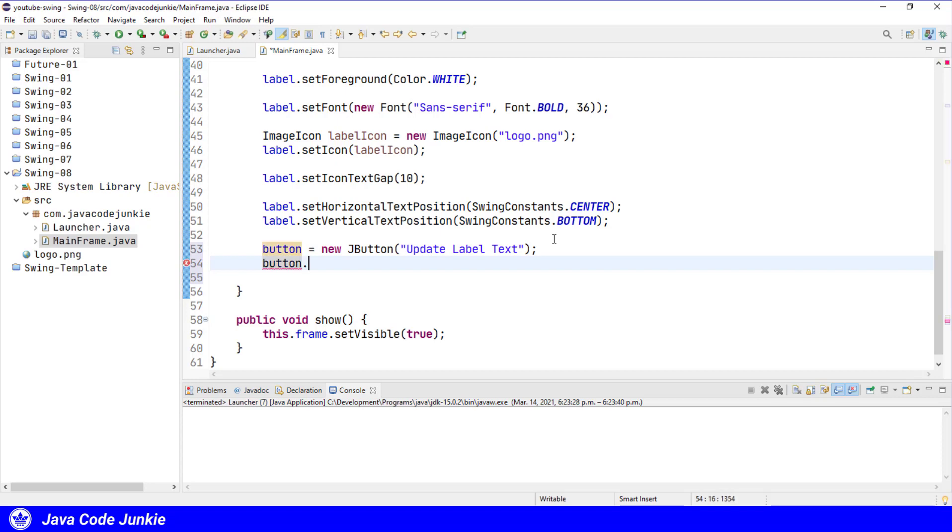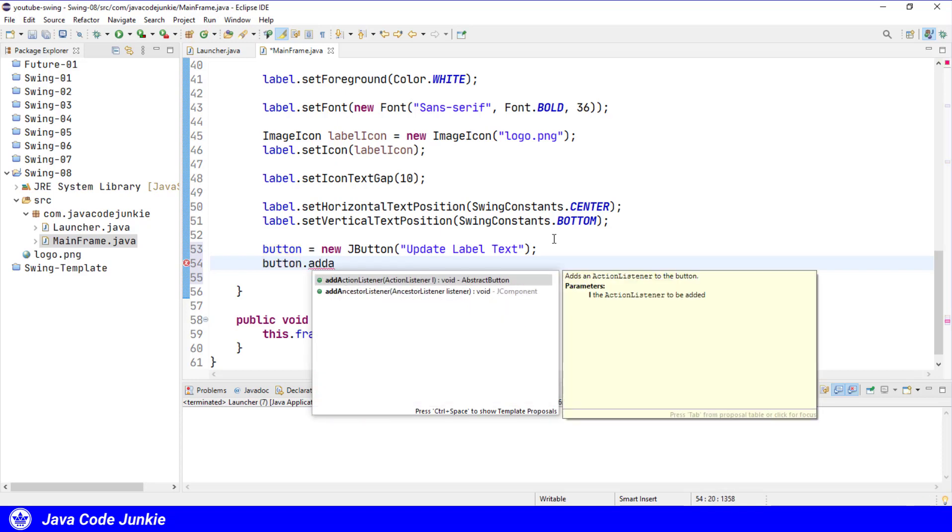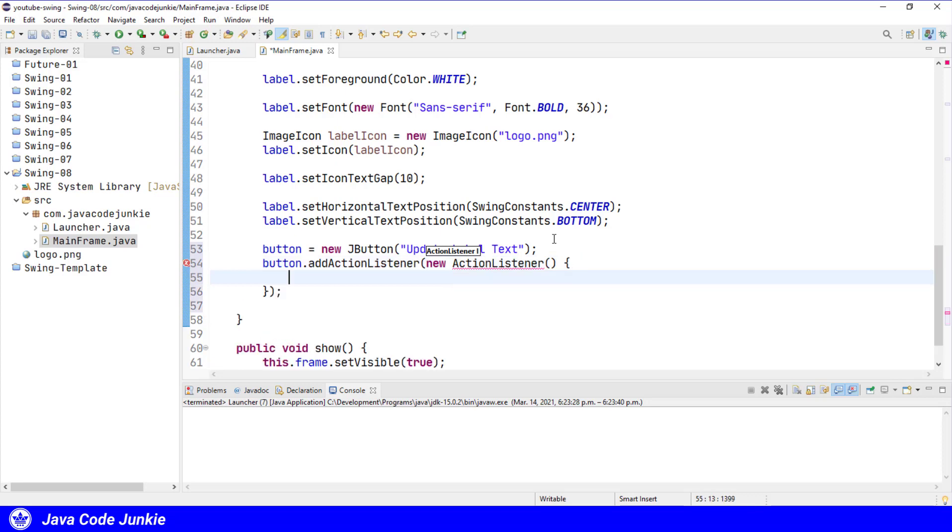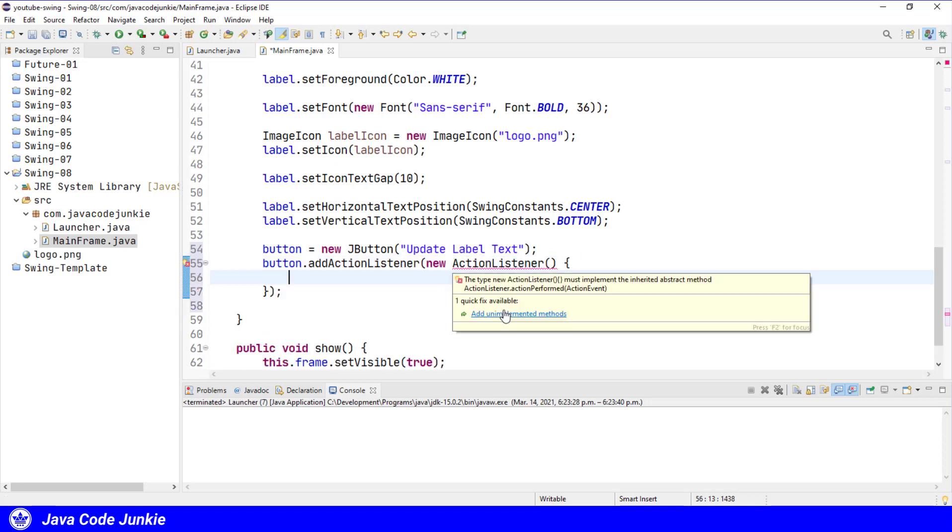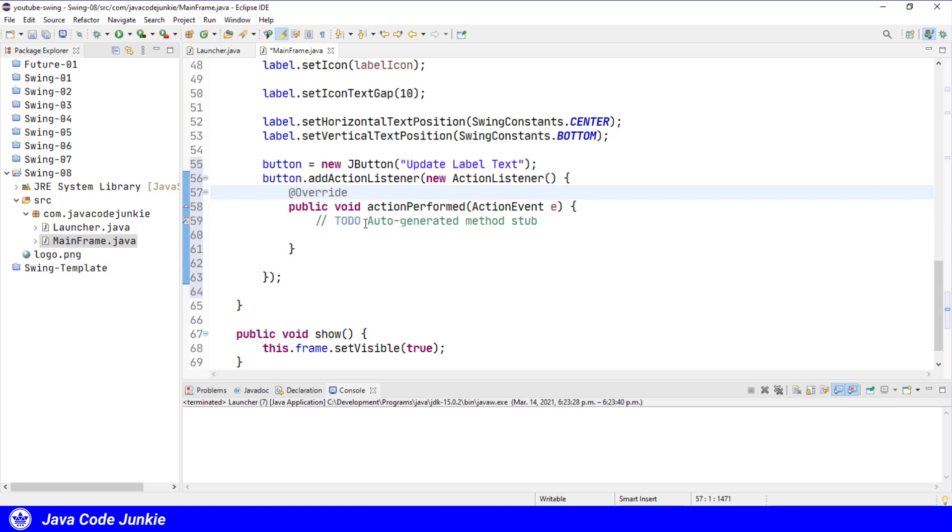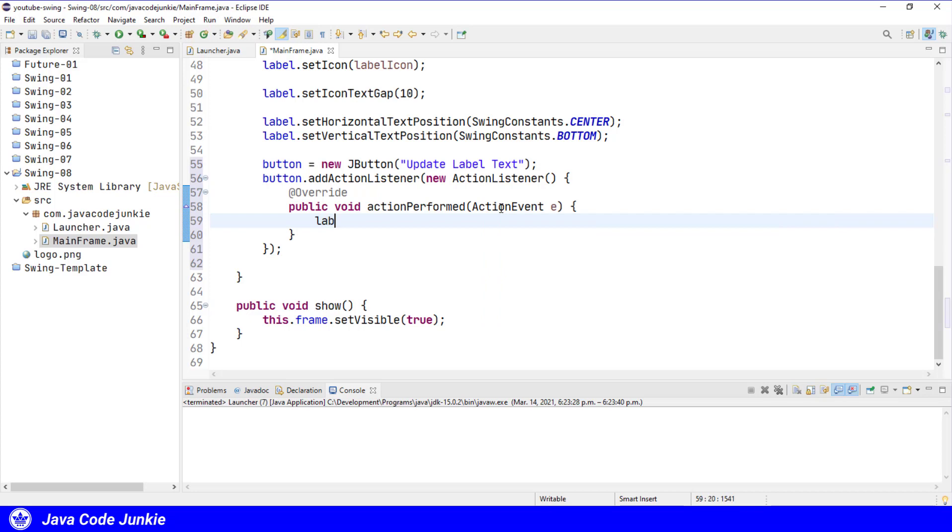I'm going to add an action listener to the button so that when it is clicked, we can change the text to multi-line text. button.addActionListener new action listener, organize our imports, add the unimplemented method.